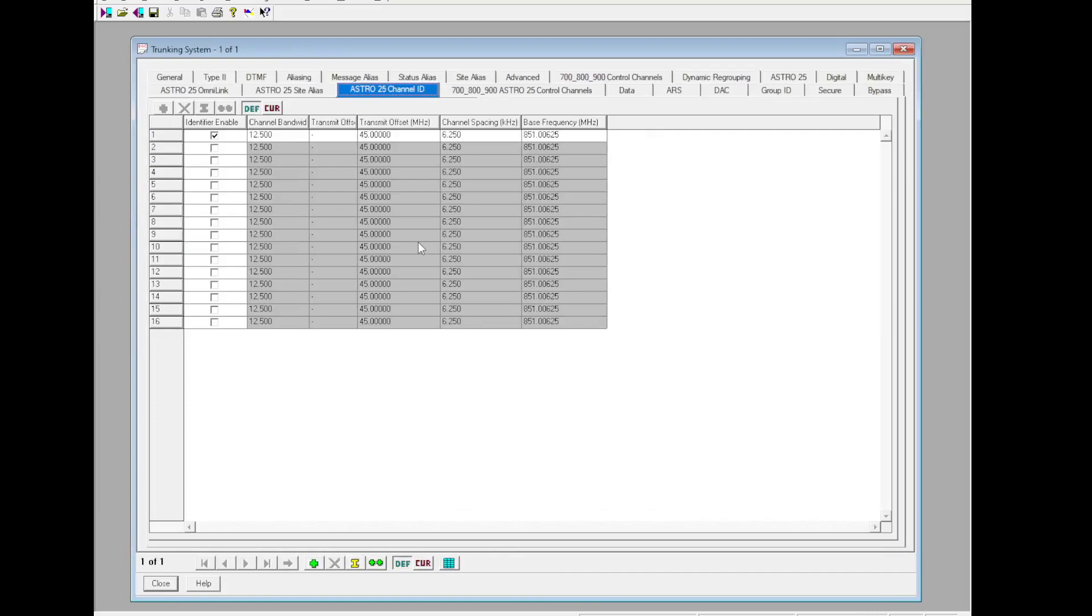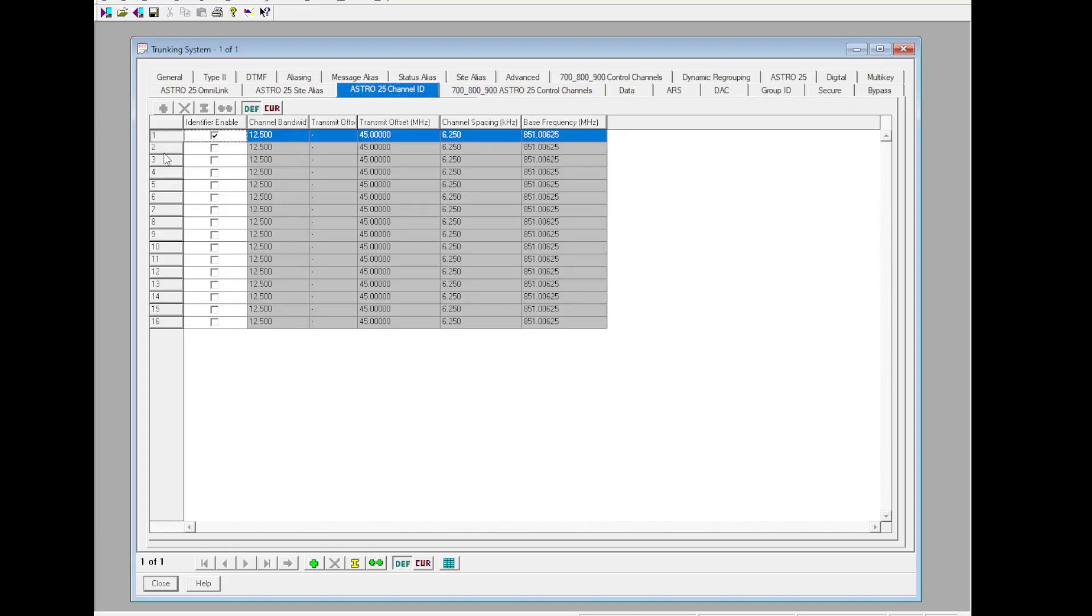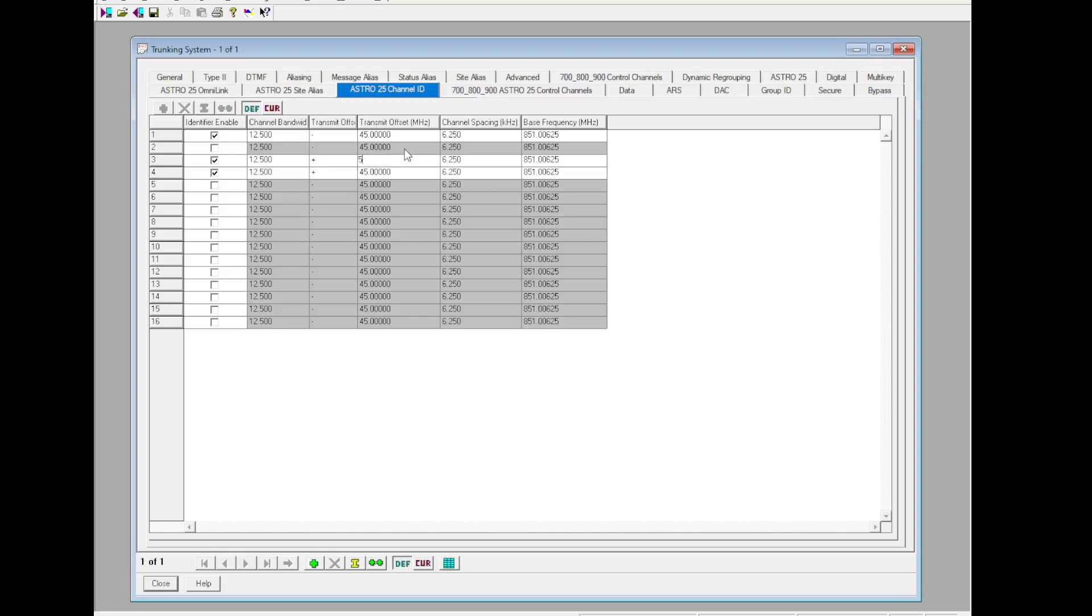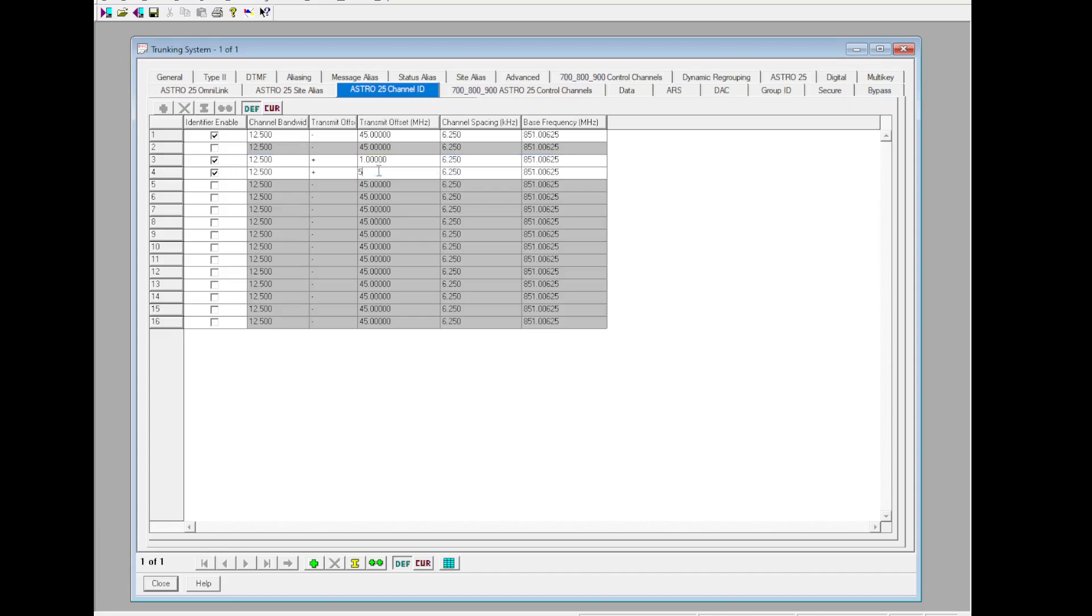The one on the Getting Started Doc and the one on the DVM Host count from zero, Motorola counts from one. So you'd go zero, one, two enable, three enable. Channel Bandwidth: 12.5. Transmit Offset: positive. Transmit Offset is going to be one for Channel ID 3, five for Channel ID 4. Channel Spacing: 6.25. Base Frequency for Channel ID 3: 146.020. And then 450.020 for Channel ID 4.